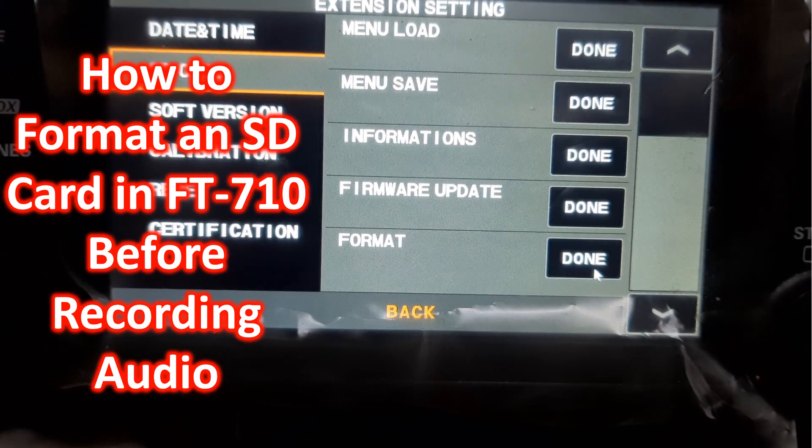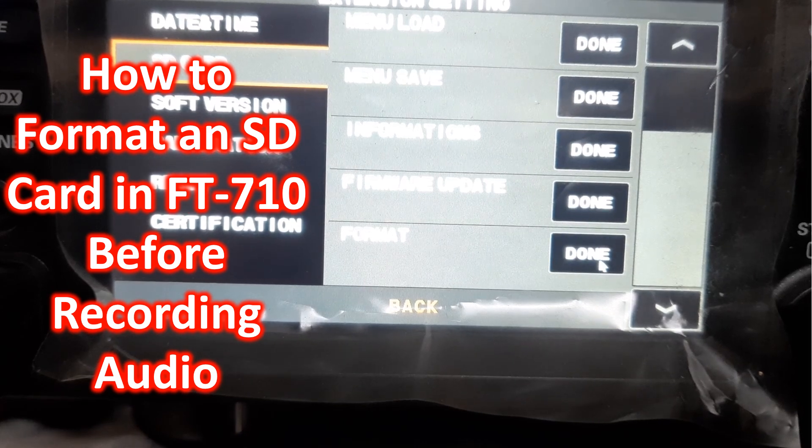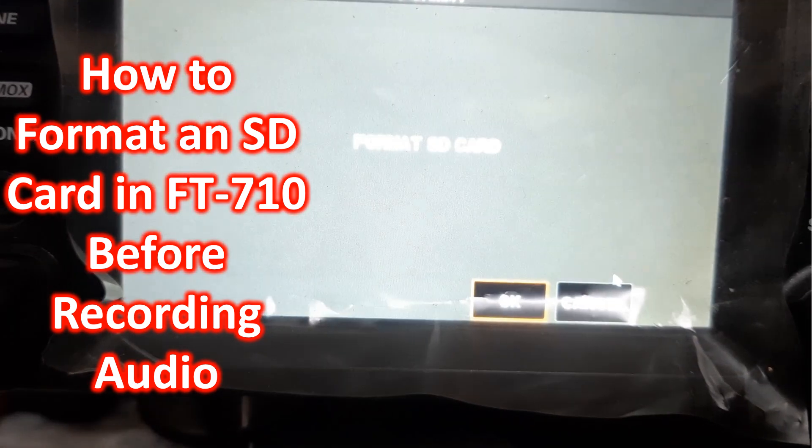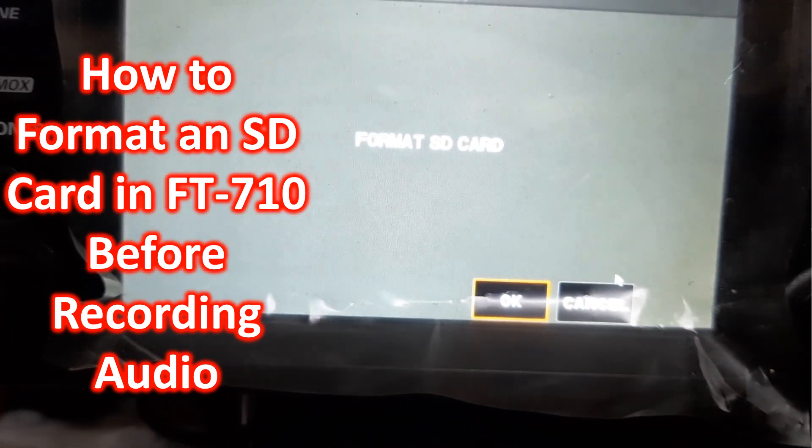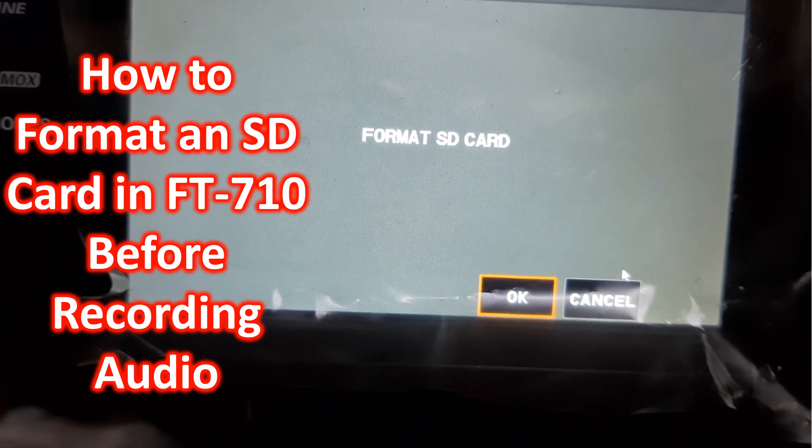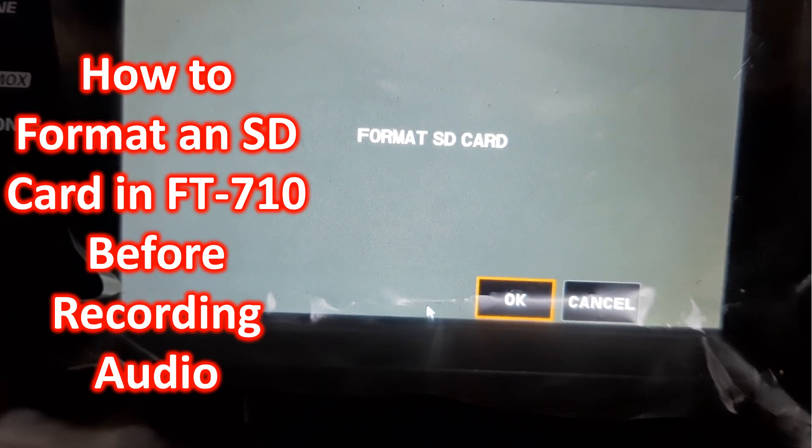If you press on done, formatting will start. You can see that you have to give OK to start formatting.